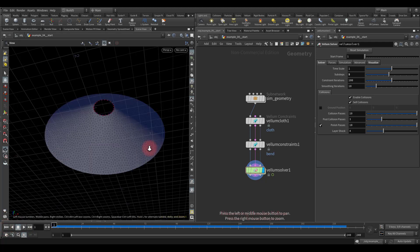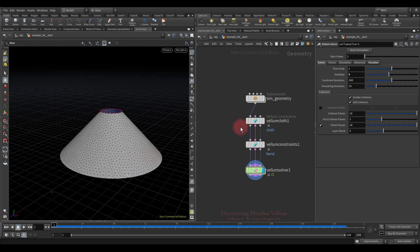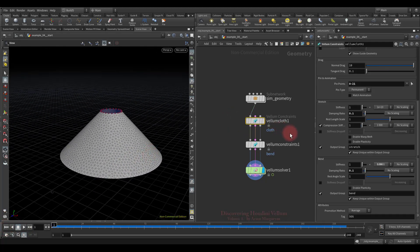That's it — we figured out everything regarding the bend constraint, and with this I suggest we finish this lesson. In the next lesson we will discover the stretch constraint. See you in the next lesson.